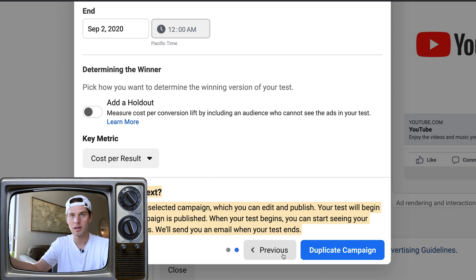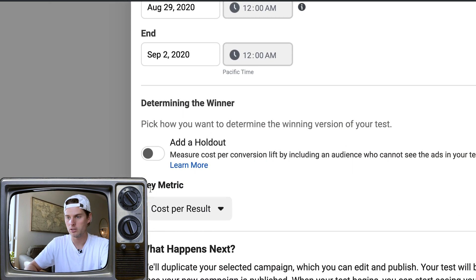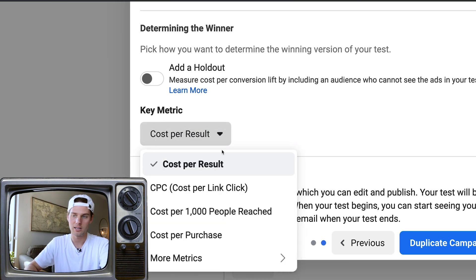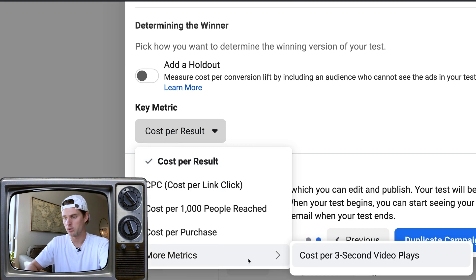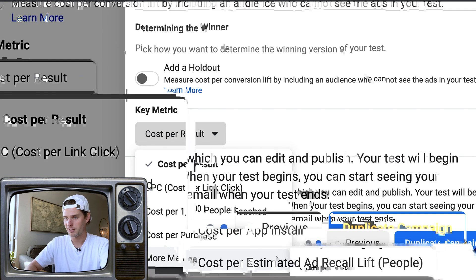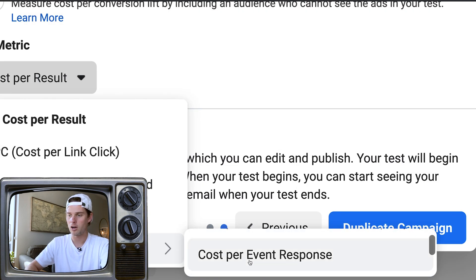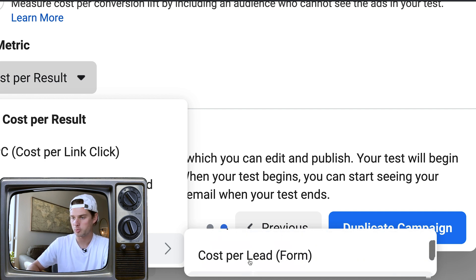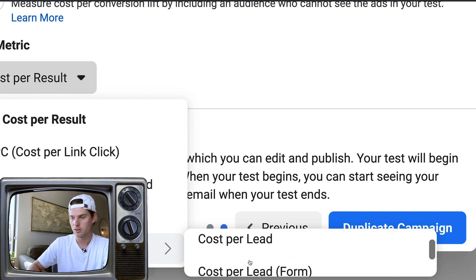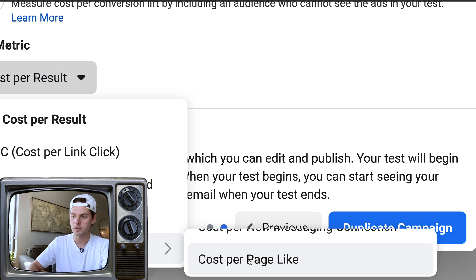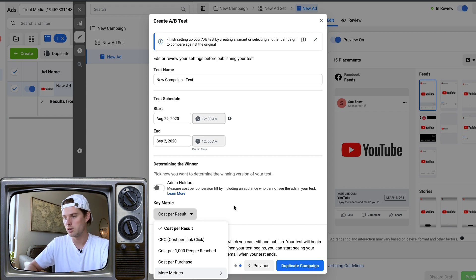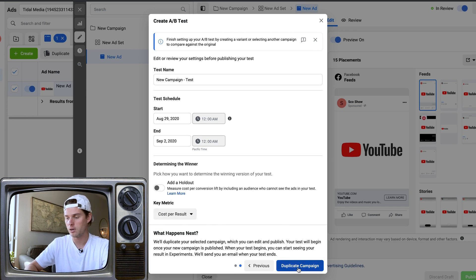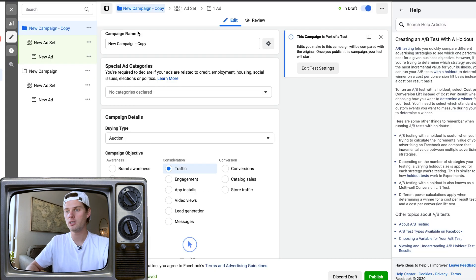It's got key metrics you can use for determining a winner: cost per result, cost per click, cost per 1,000 people reached, cost per purchase — you can hover over more metrics. If you're running lead gen, cost per lead would be a good one. You'll need to figure out which metric most suits your goal — for example, conversions if you're selling something, or lead gen if you're collecting leads.